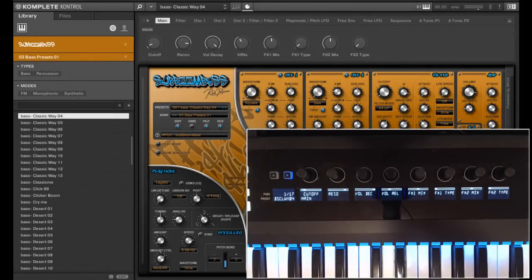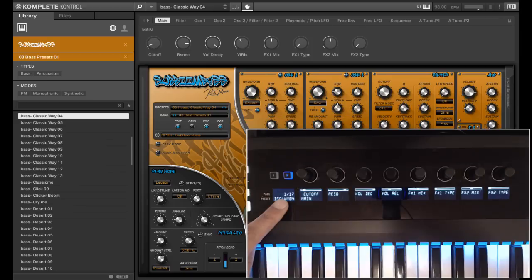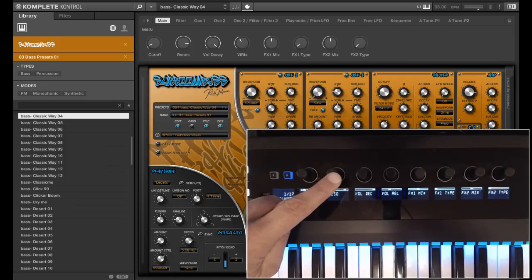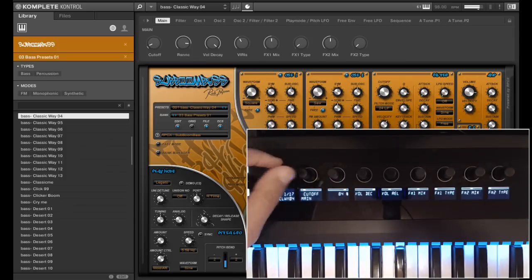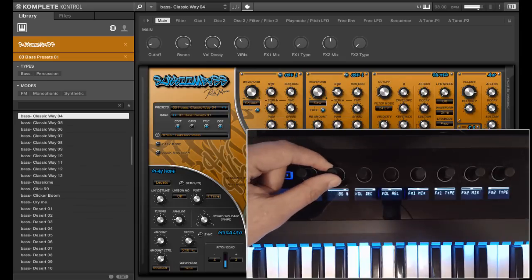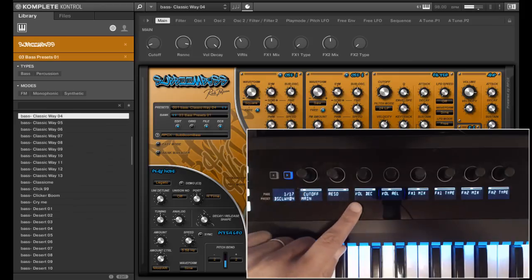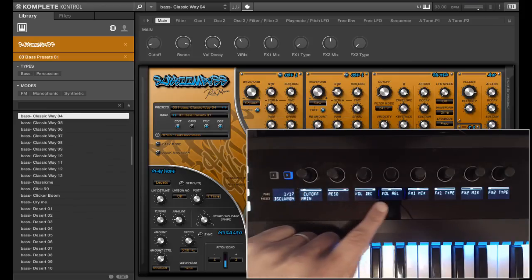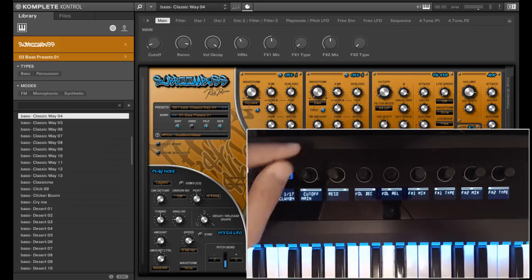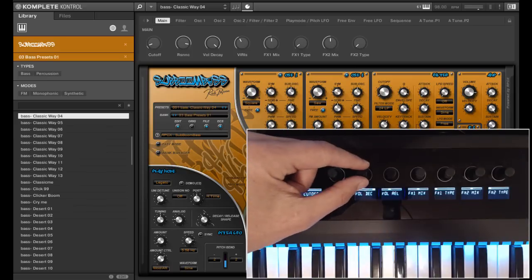With SubboomBass we added 17 pages. The first page is most important if you want to change the sound very fast. You will find cutoff and resonance of the filter, also the volume decay and volume release, which is very important with bass sounds or sequence sounds.